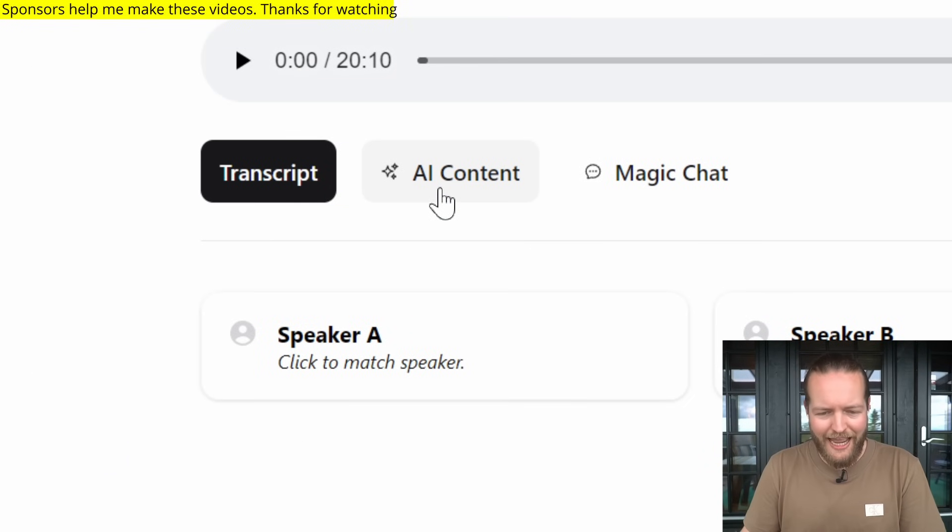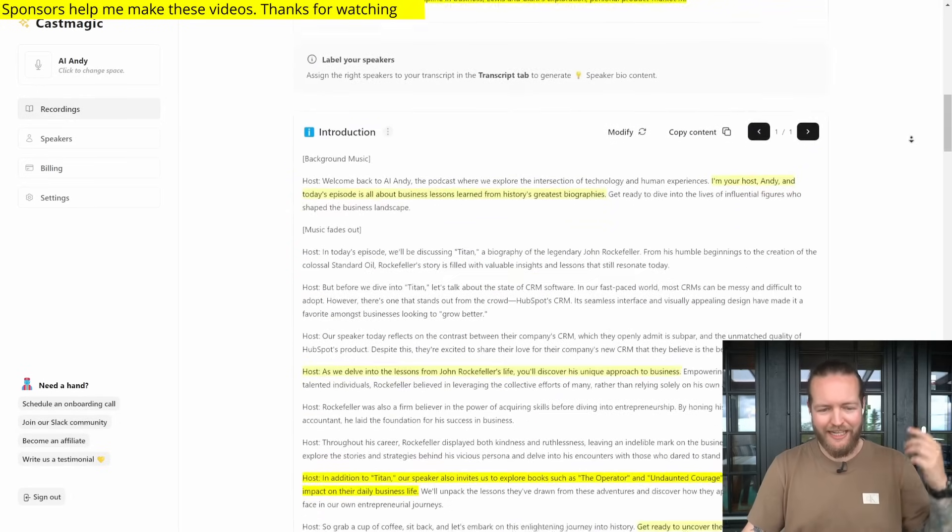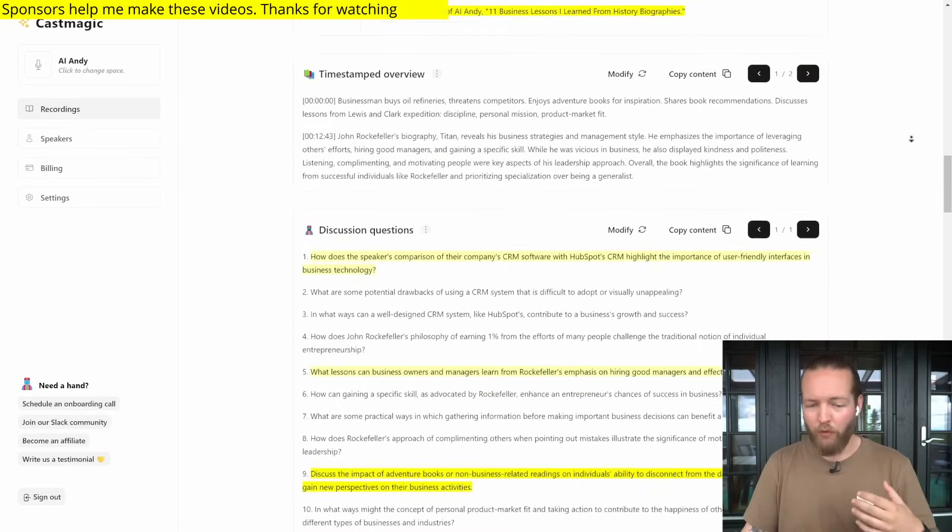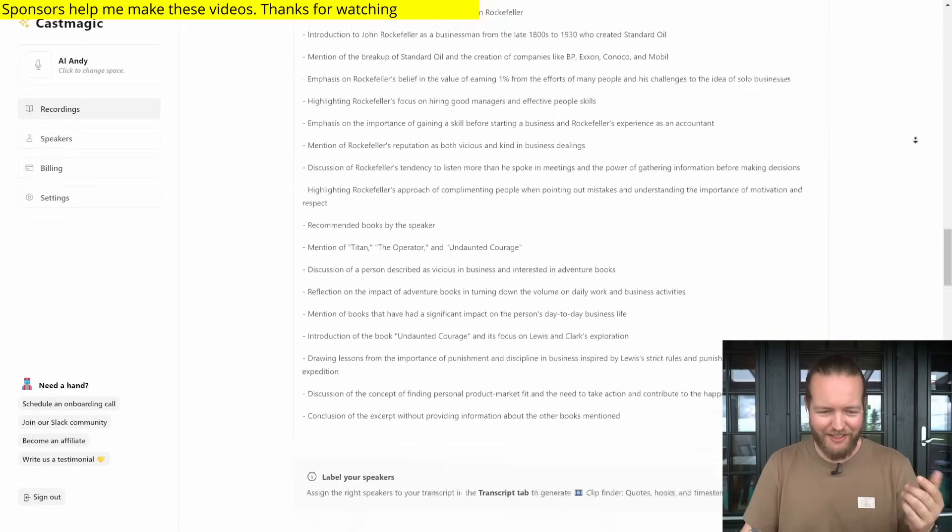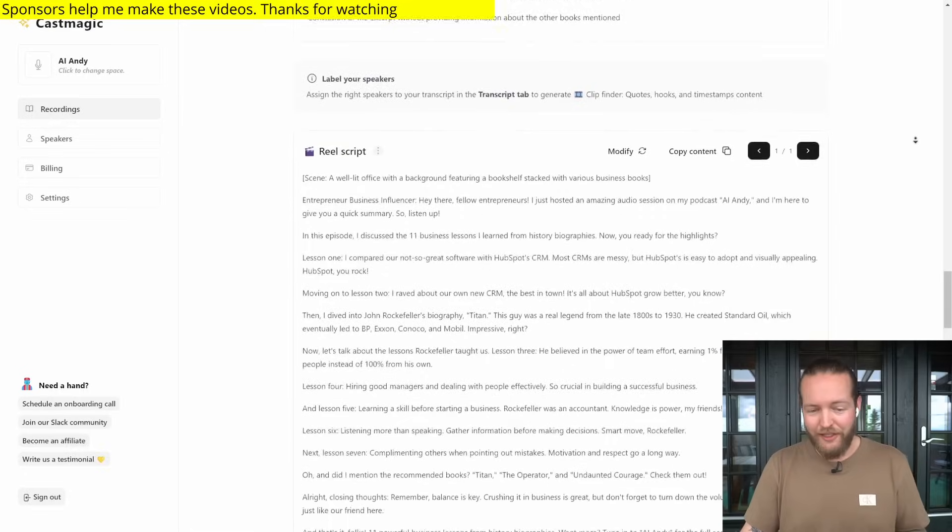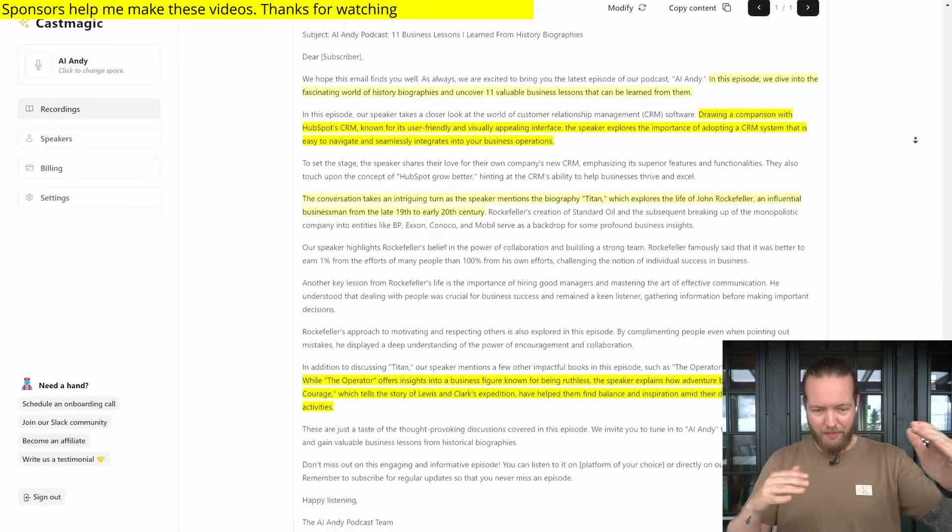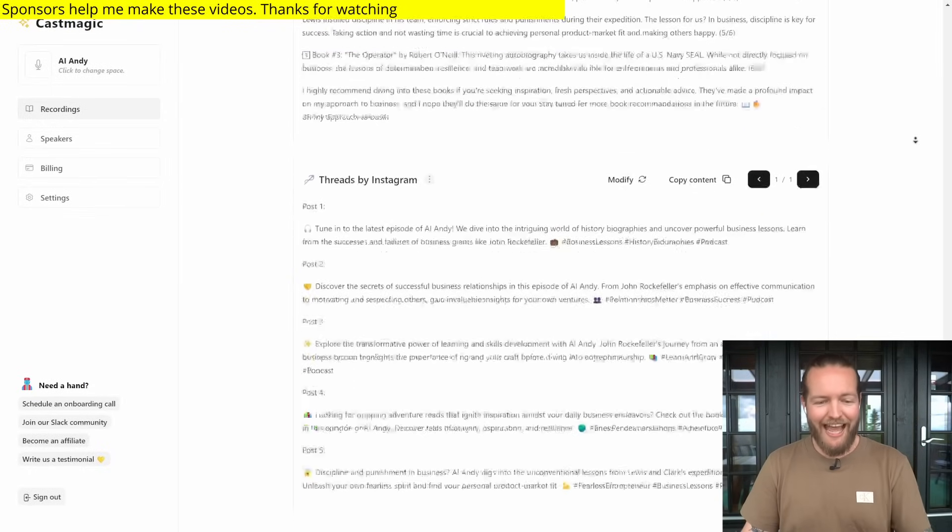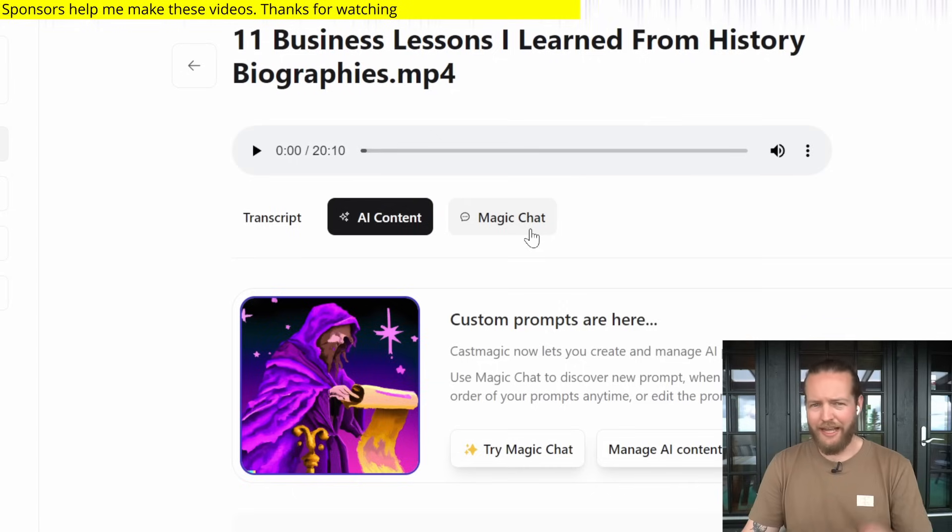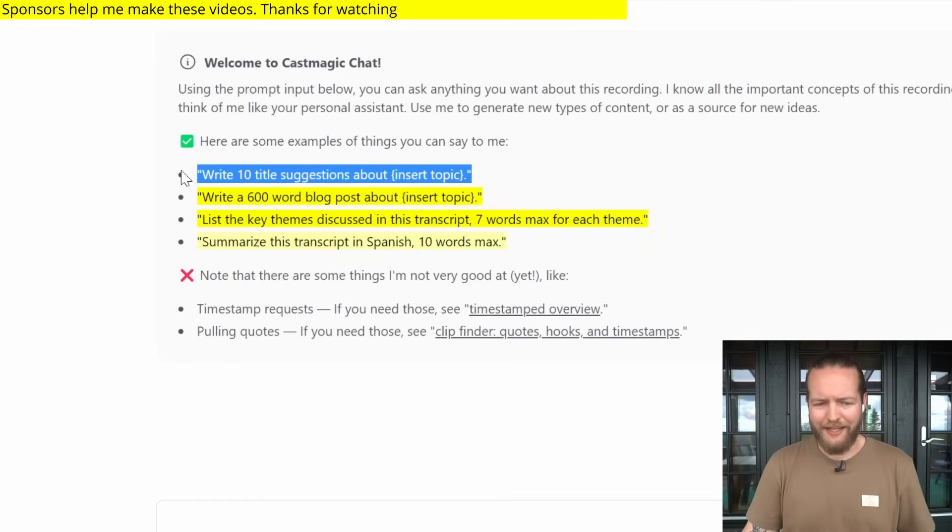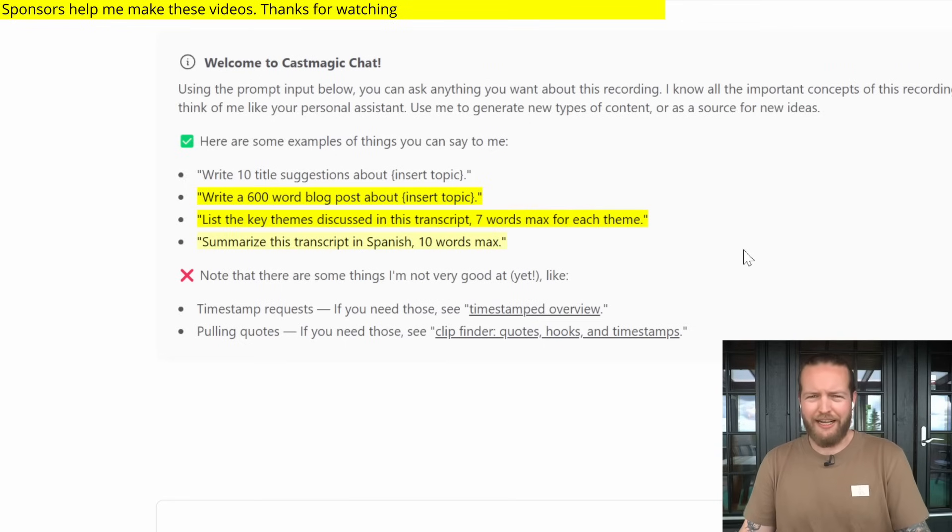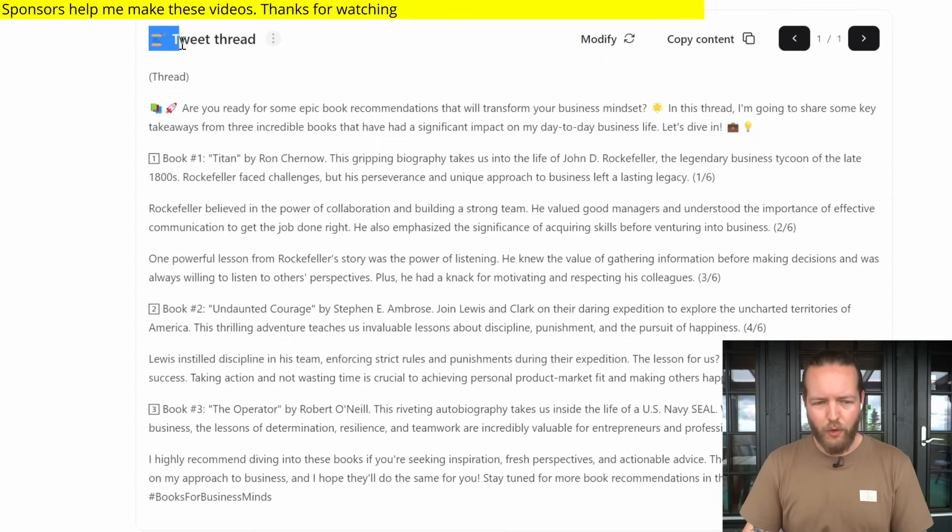The next step click on AI content. As you can see it's generated titles, keywords, introduction, even time type overview, discussion questions, key topics and bullets. This one is really awesome. Real scripts for TikToks and LinkedIn posts, newsletter. So just copy paste this newsletter into your email list. Tweet threads my favorite and even threads by Instagram. They also have the magic chat where I can give it custom instructions like write 10 title suggestions or list key themes discussed in this transcript. It's kind of like chatting with your transcript and turning it into whatever you want.